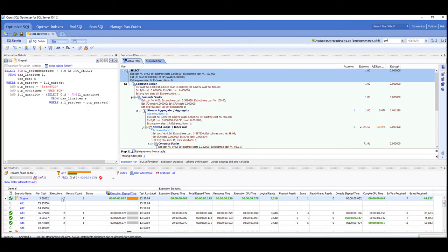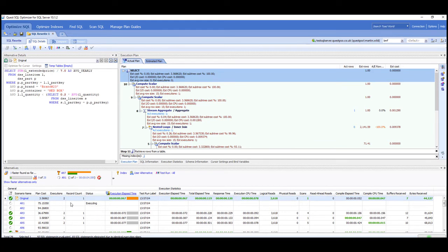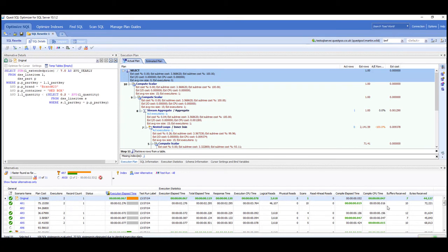But we need to consider things like the caching side of running these queries. So by default I'm just running all my queries twice, but again it will depend on what sort of query you're executing about how often you want to run it.